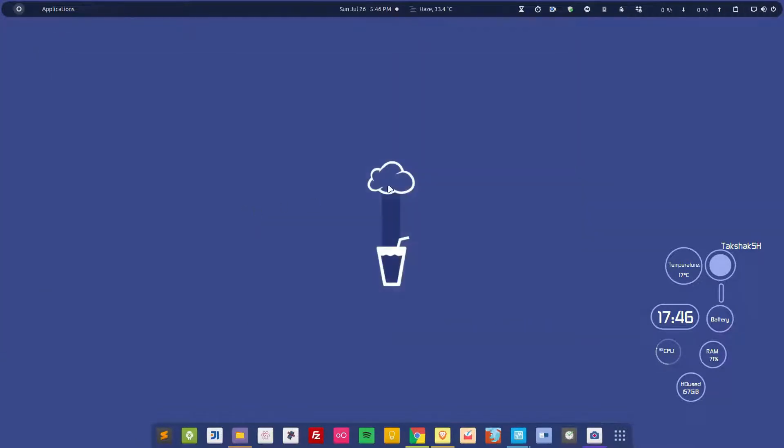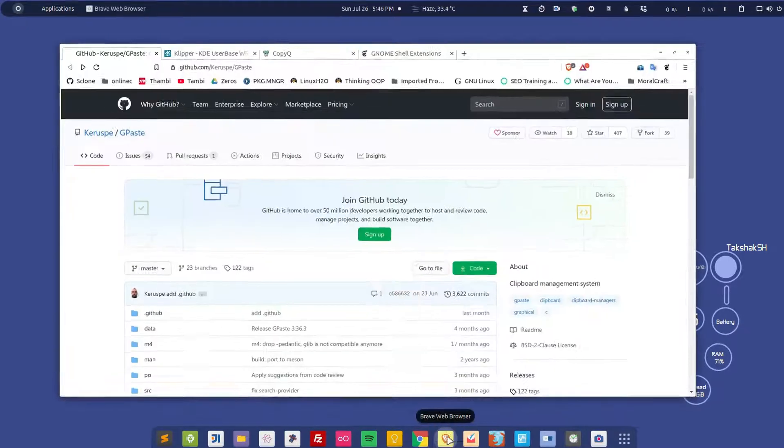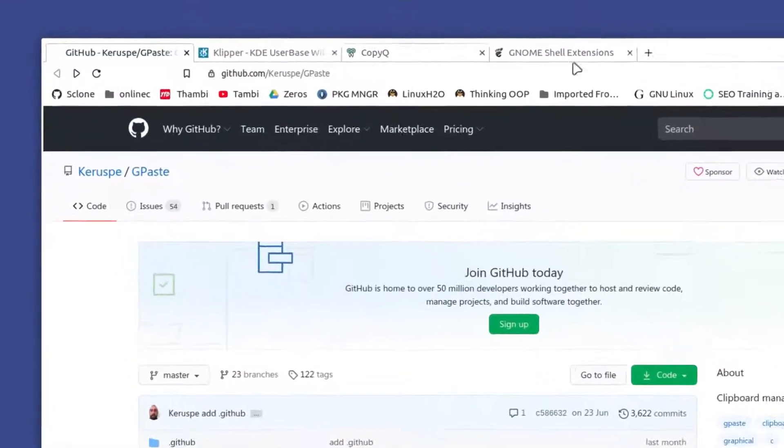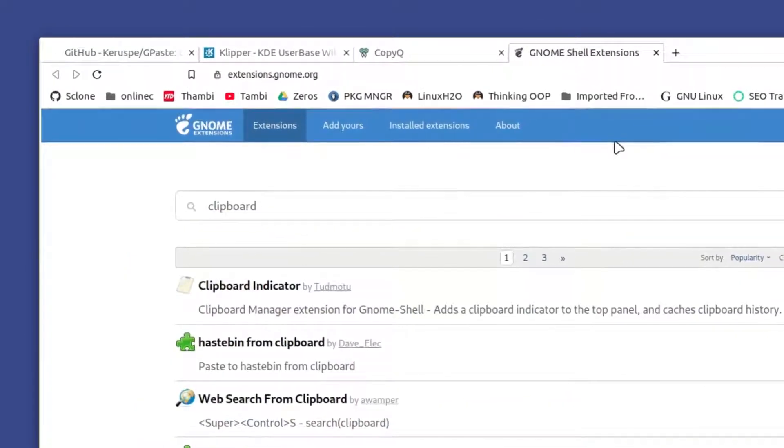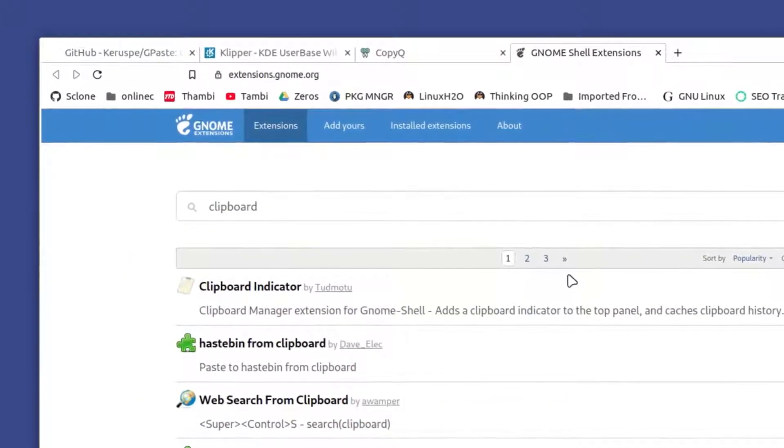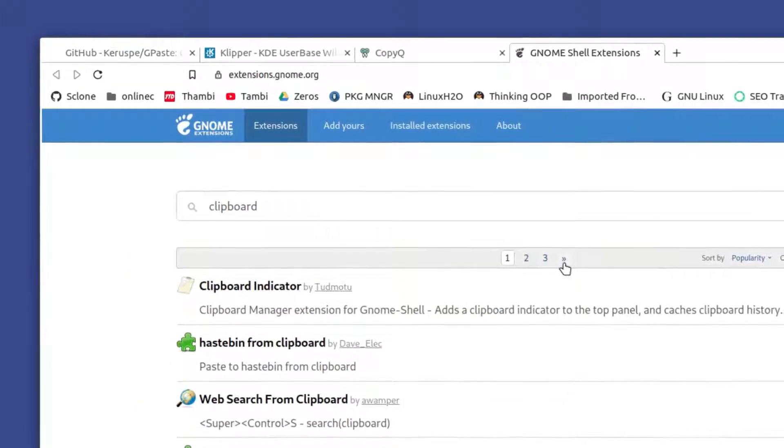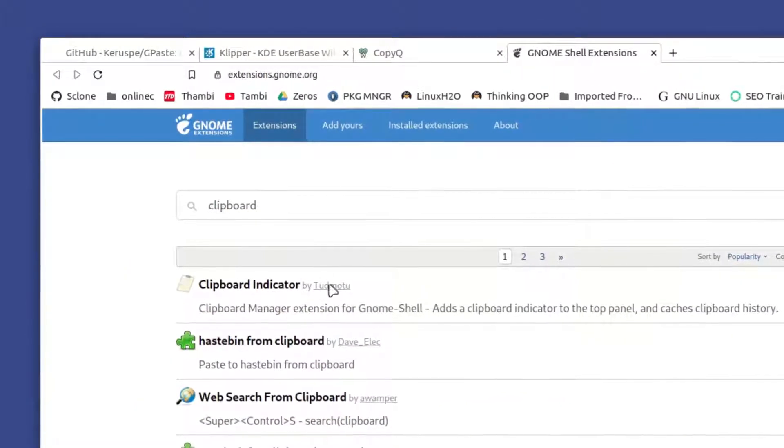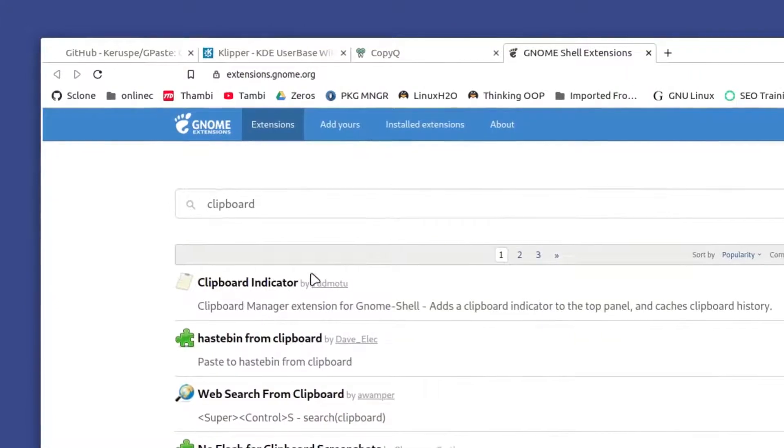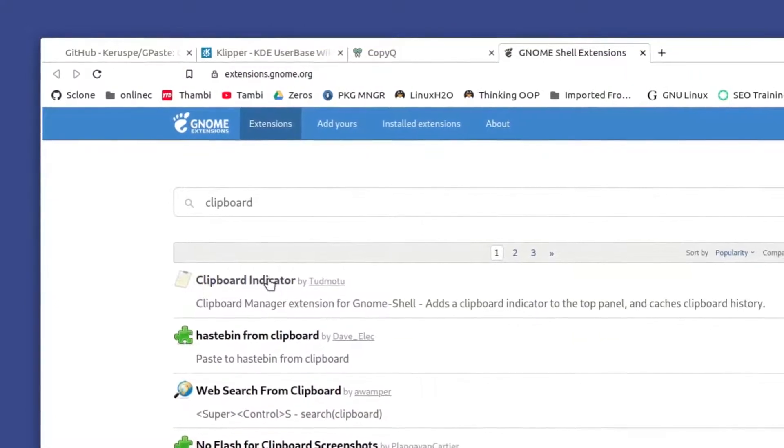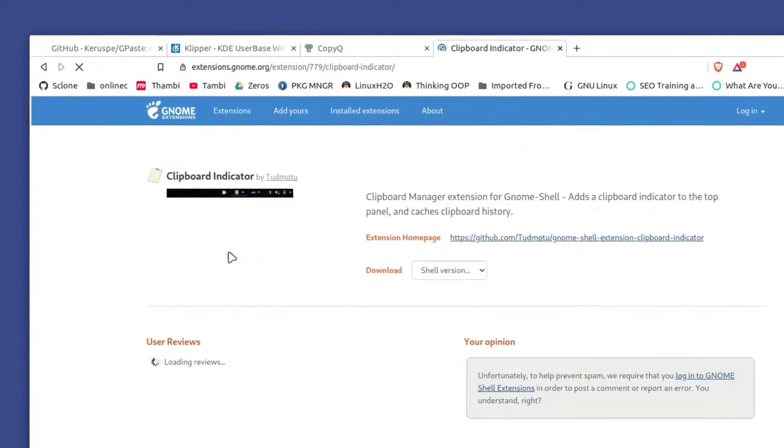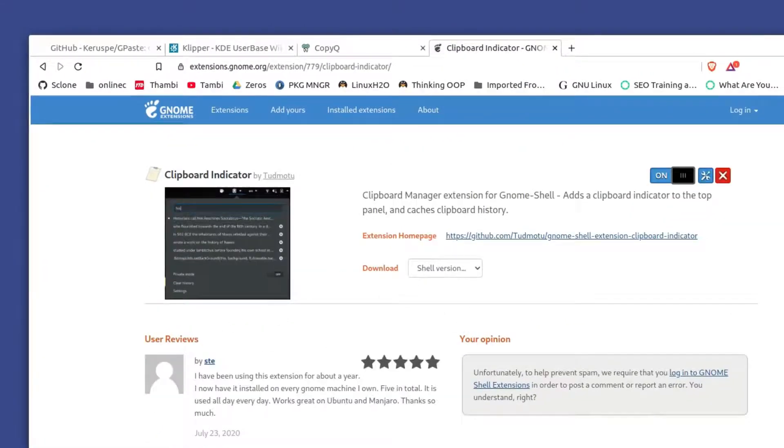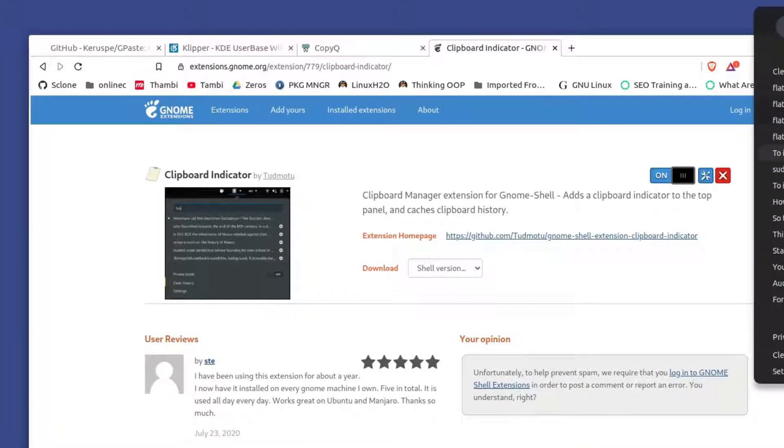If you're using a GNOME-based desktop environment, you can simply go to the extensions website. Here you can simply search for clipboard and you'll get a bunch of extensions that you can install. I'm using this Clipboard Indicator here, so you can use this one and it works like a charm.